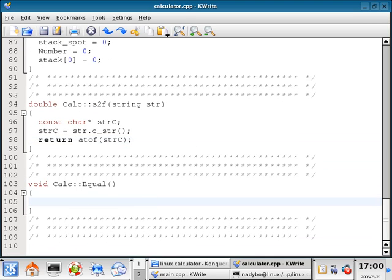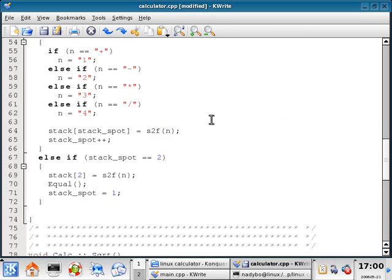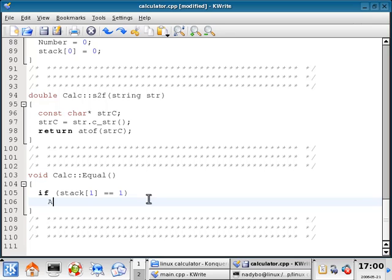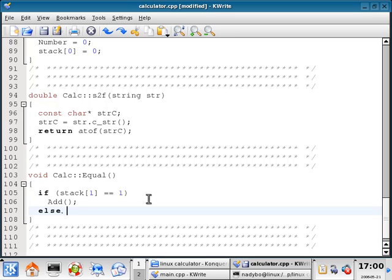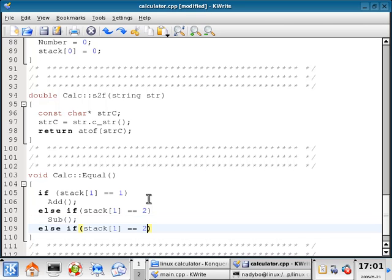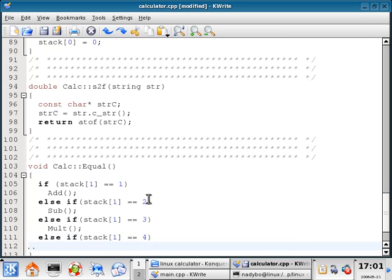If I scroll down, the next function I have is equal. The equal function is going to introduce us to a couple of other functions that we have to write. I'm going to put some conditions in here. If stack[1] equals 1 — remember how we made plus equal to 1 — if it equals 1, go to the add function. Else if stack[1] equals 2, go to the subtract function. Else if it's 3, go to the multiply function. Else if it's 4, go to the divide function.